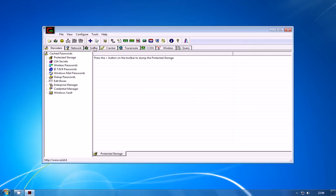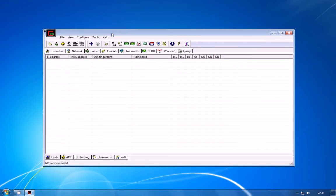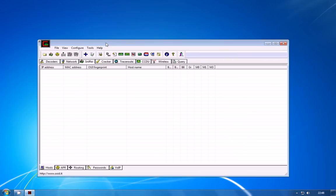Now one of the first things we need to do when we've launched Cain is to identify clients on the network that we can attack. So go to the sniffer tab and hit the start sniffer button in the top left.